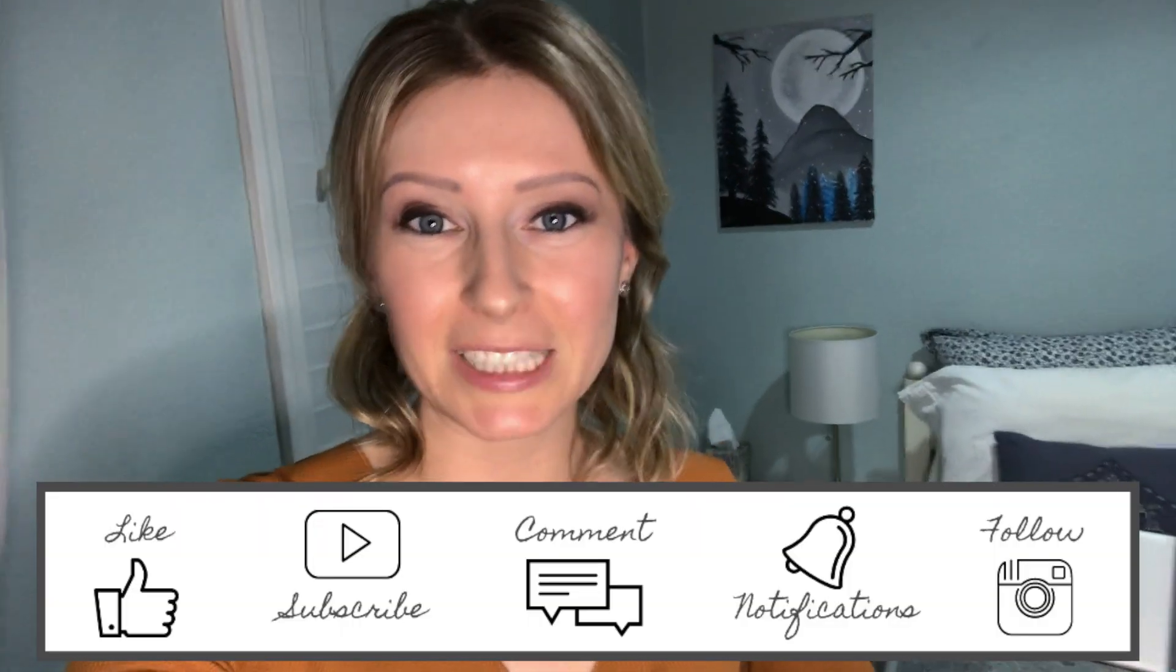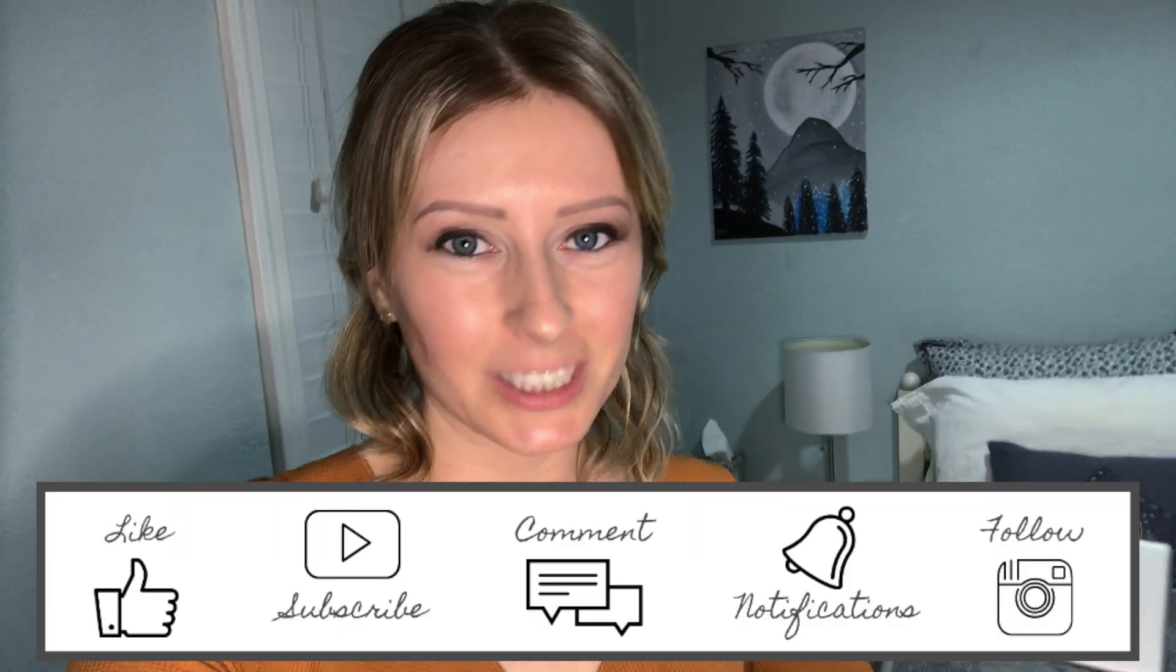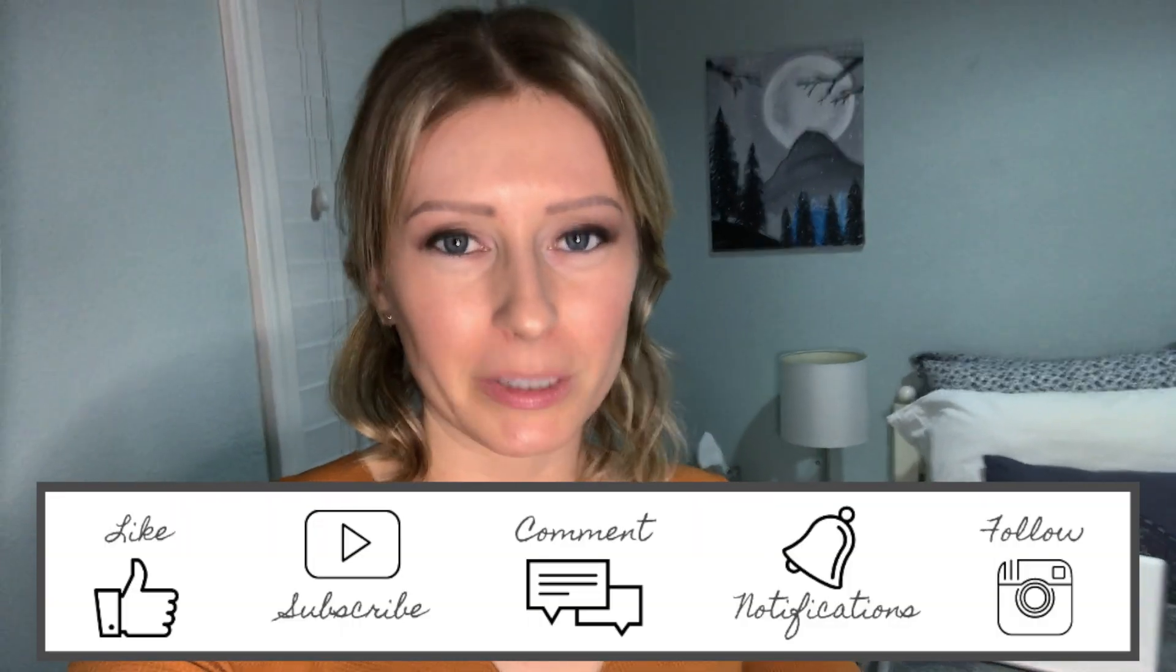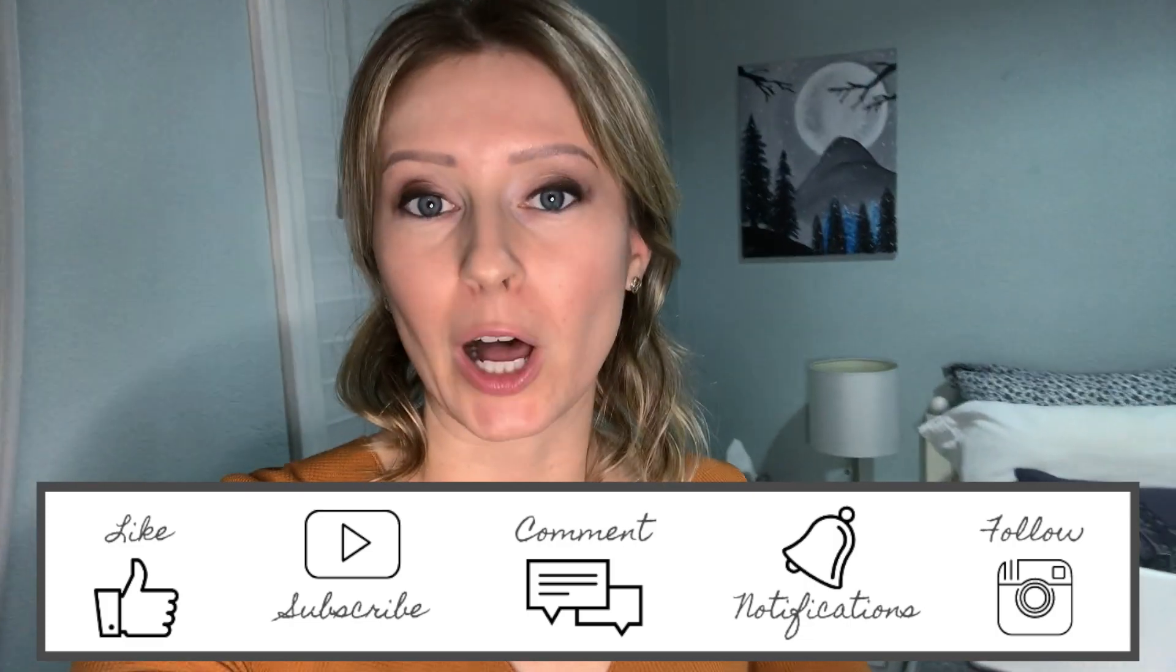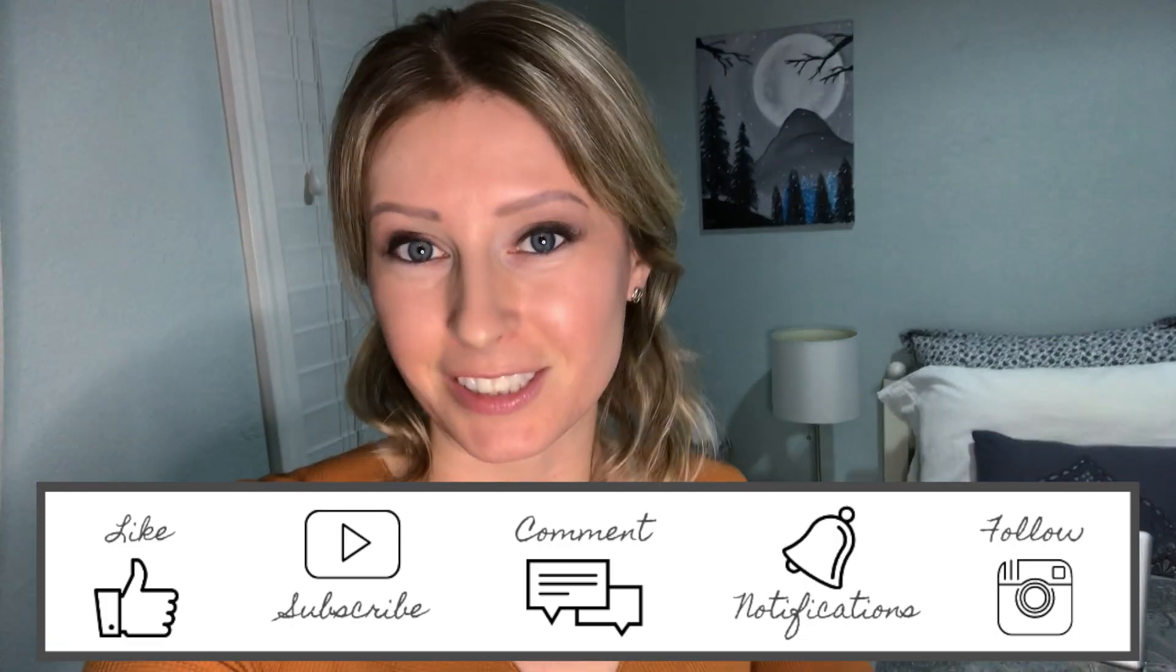Before we get started, just a quick reminder to please like, subscribe, comment, and share if you find this video helpful and would like to see more. I have my laptop here, so I am going to be looking down at the screen a bit.